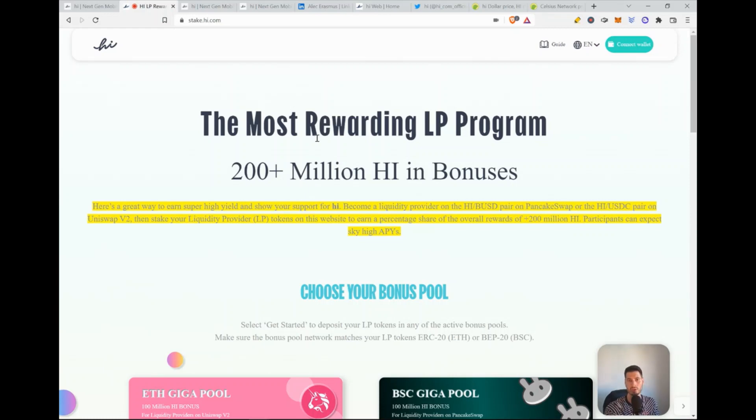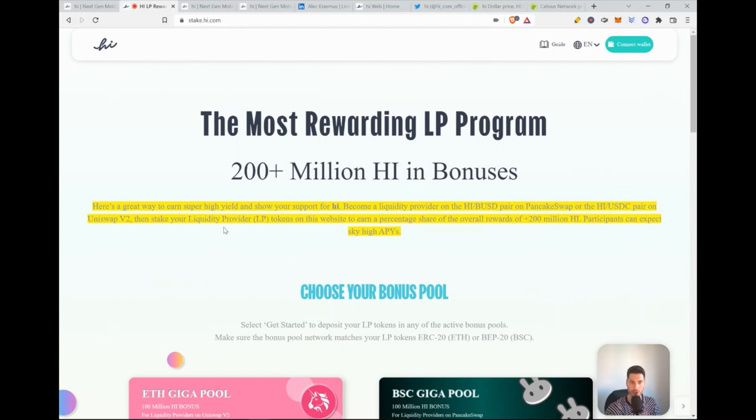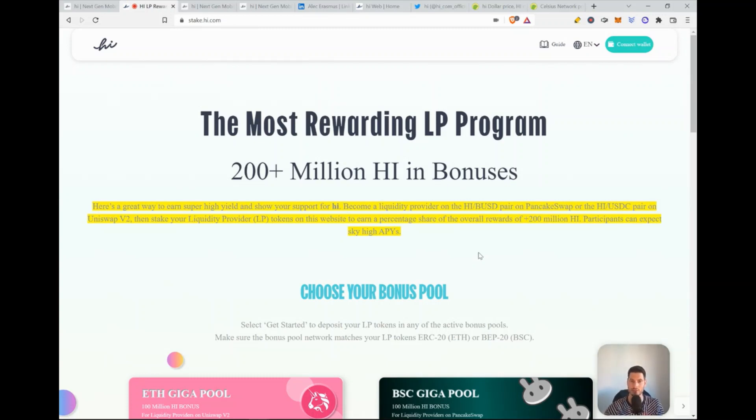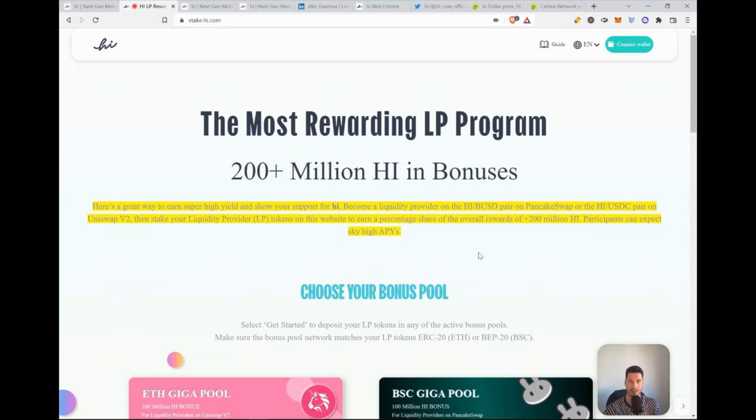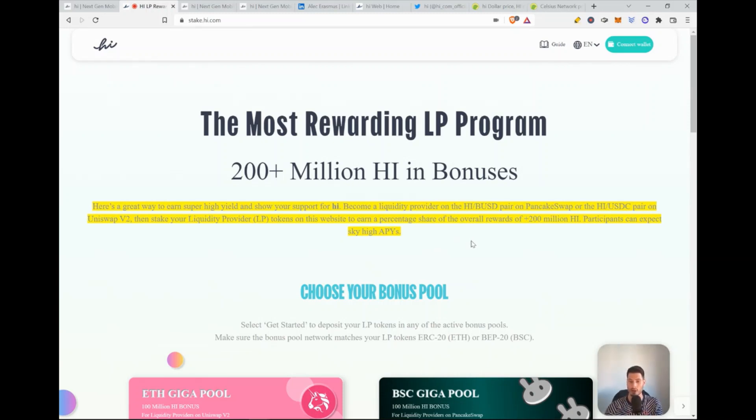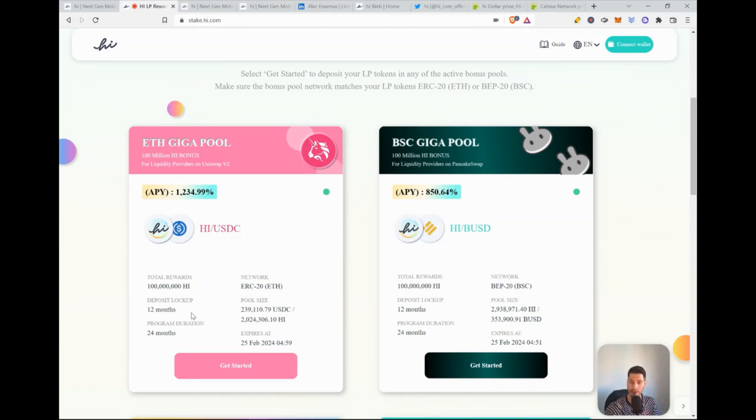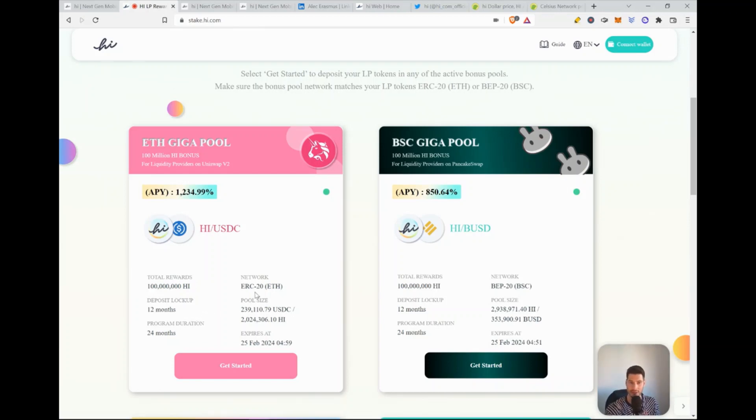So then we go to the most rewarding LP program. LP standing for liquidity provider. Here's a great way to earn super high yield and show your support for Hi. Become a liquidity provider on the Hi finance US dollar pair on PancakeSwap or the Hi USDC pair on Uniswap. Then stake your liquidity provider LP tokens on this website to earn percentage share of the overall rewards of more than 200 million Hi. Participants can expect sky high APYs. APY standing for annualized percentage yield. So the yield that you get on your staking or earning. So there's two pools that are super interesting, which is indeed the pools that we just discussed. Notice that there is also a deposit lockup. So you will have to wait for one year to get your rewards. The APY will also decrease with the amount of users as any pool does.